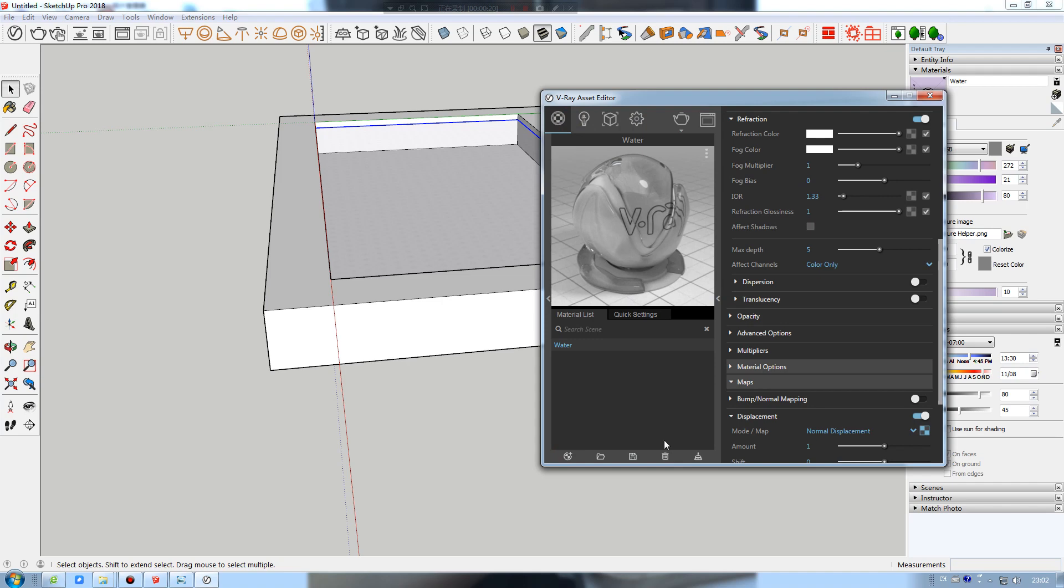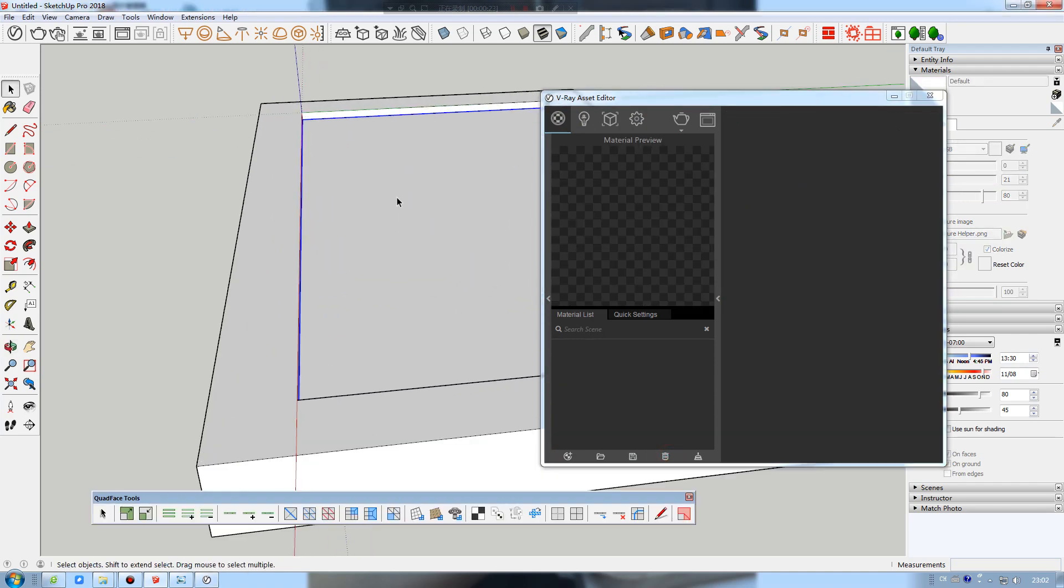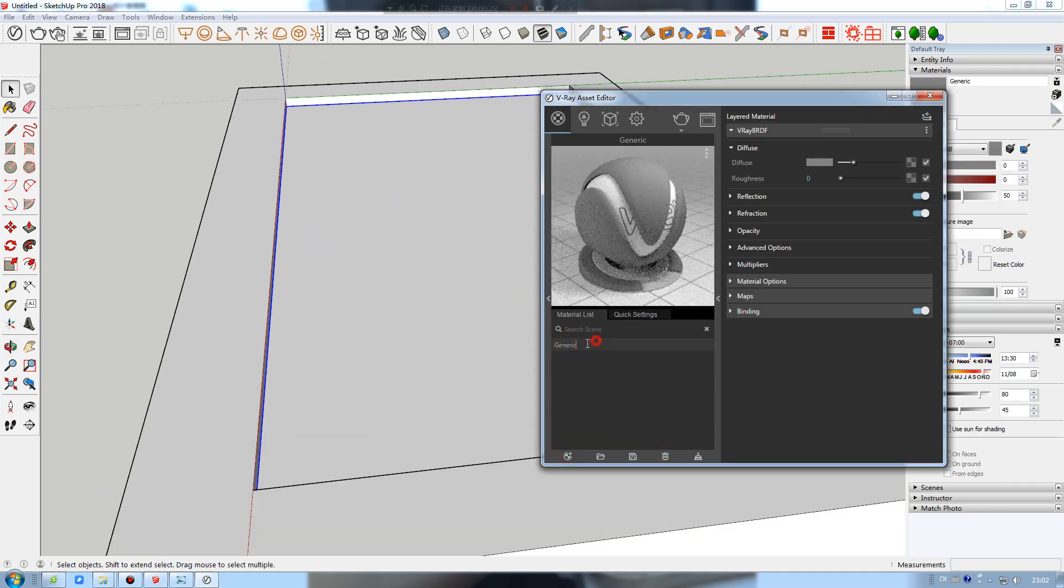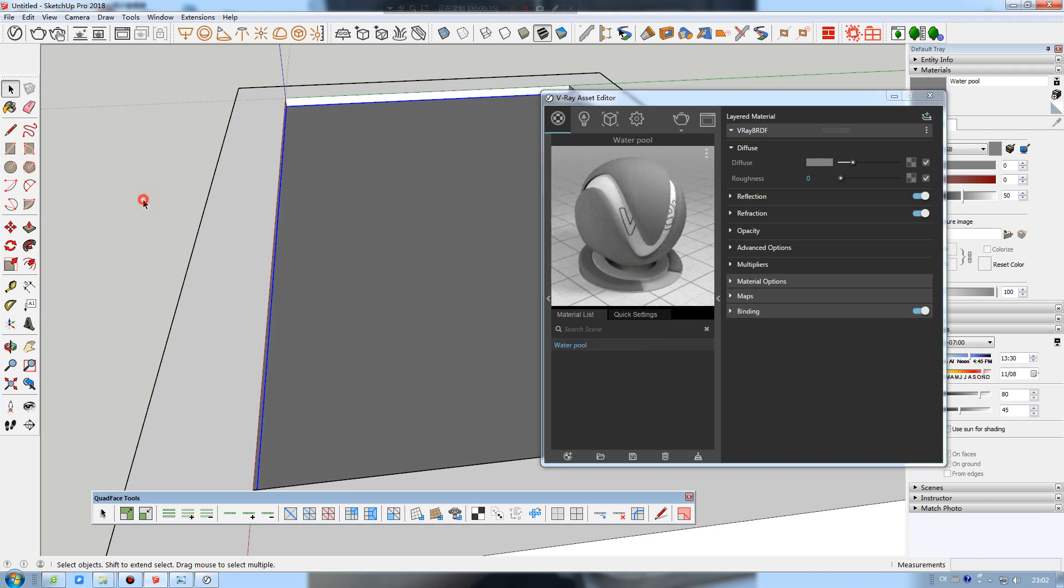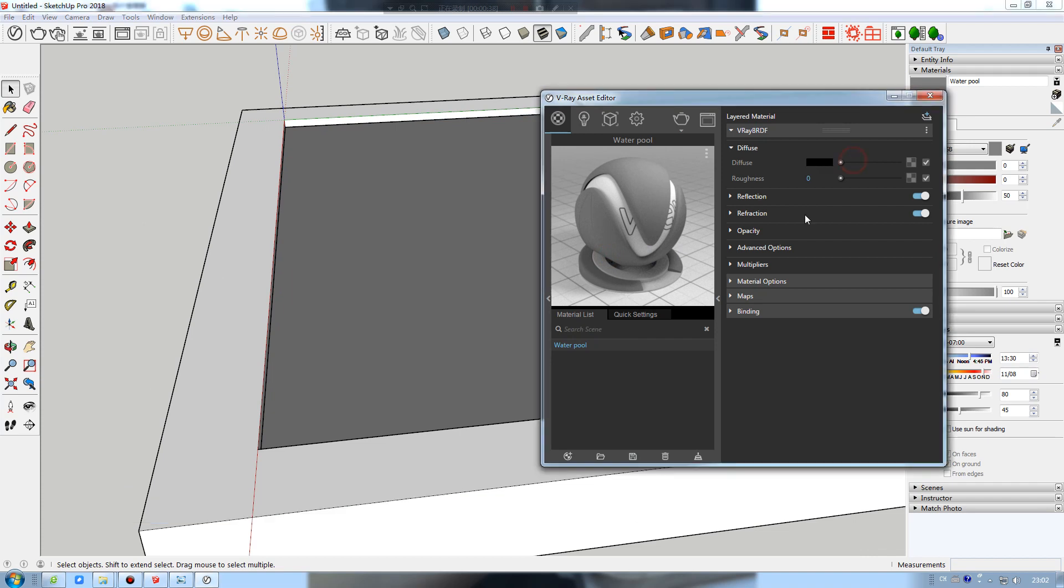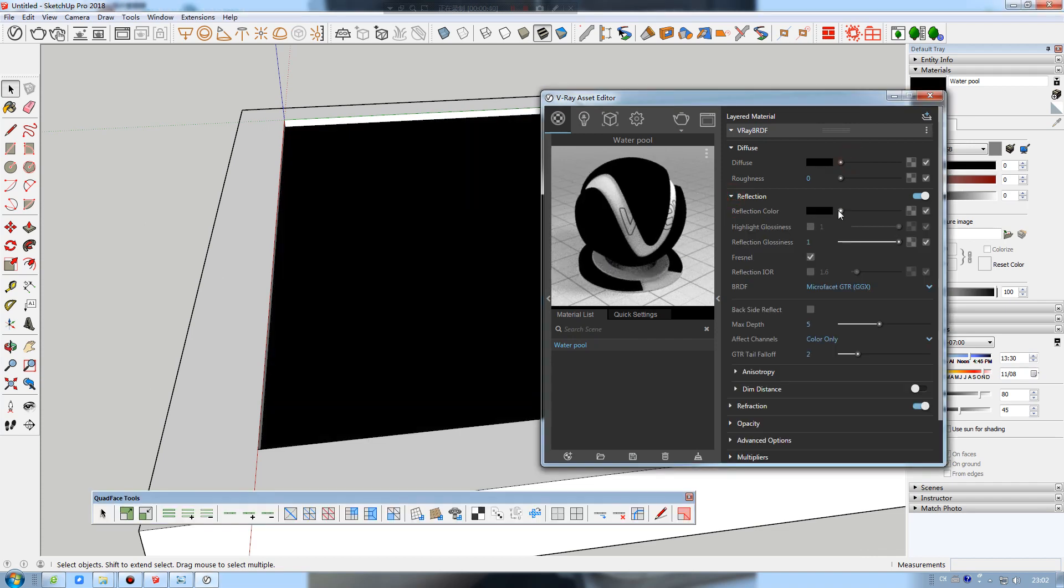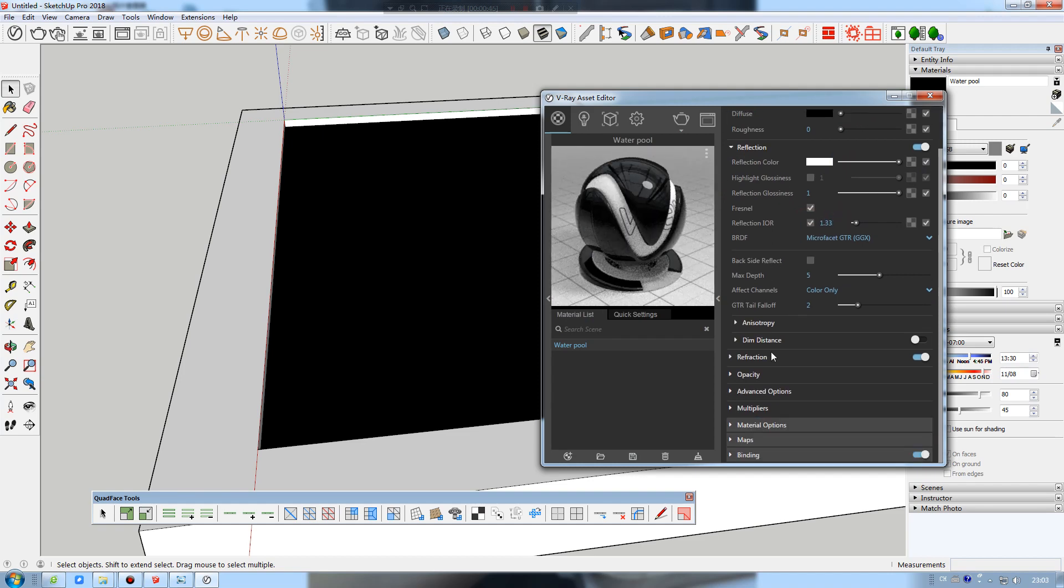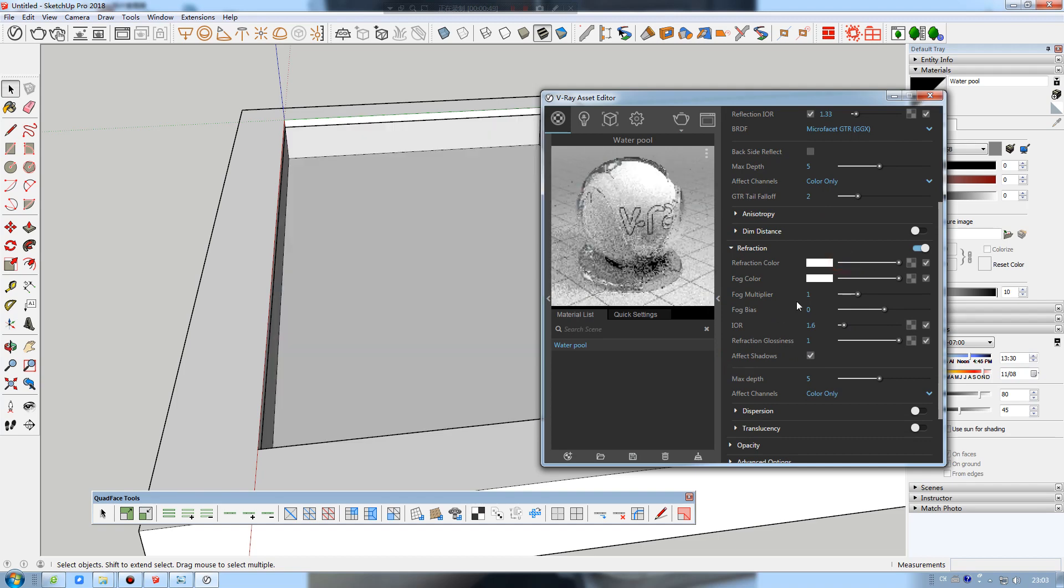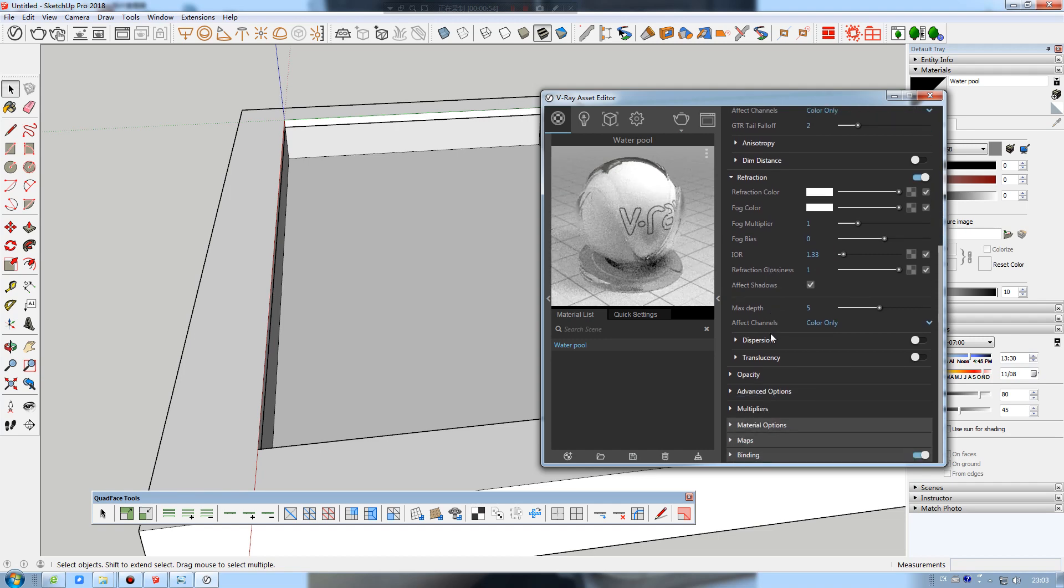I'll delete my materials. First, I will create a material called water pool and apply the material to selection. I will change the diffuse color to totally black and reflection color to totally white. The reflection IOR should be 1.33.